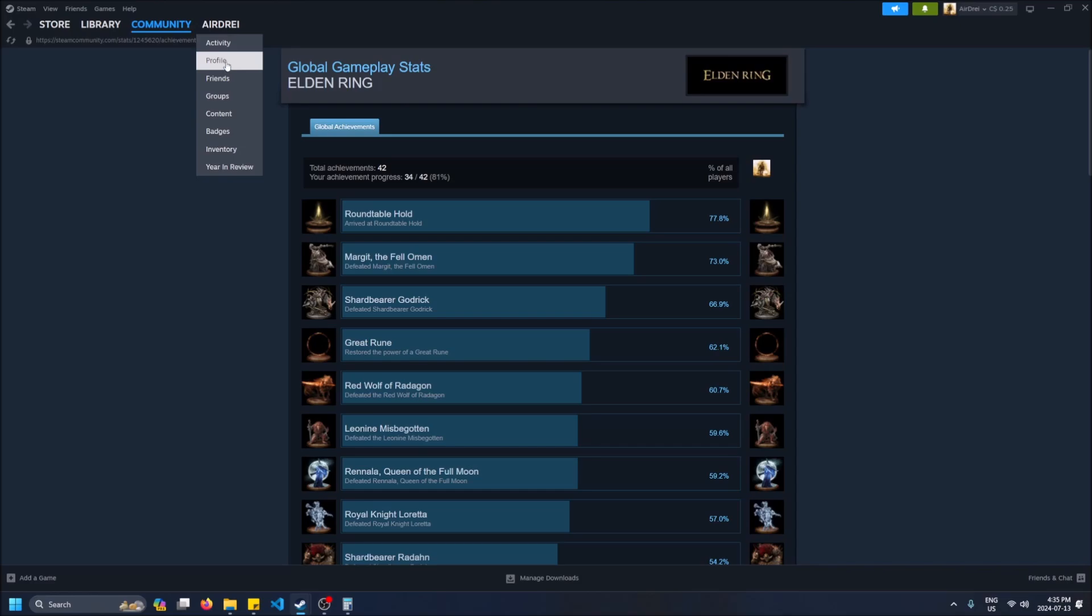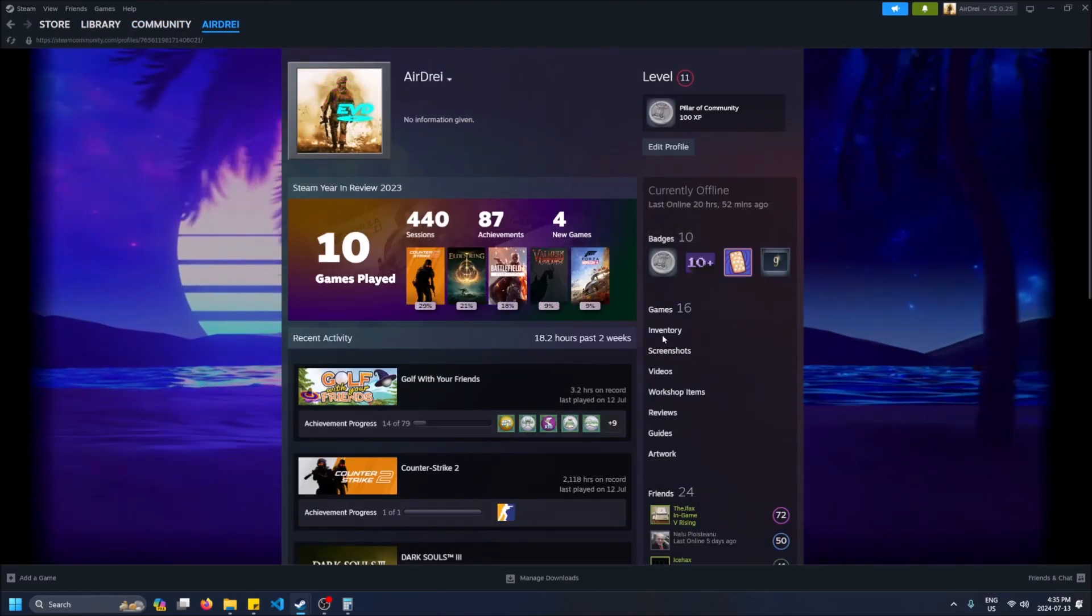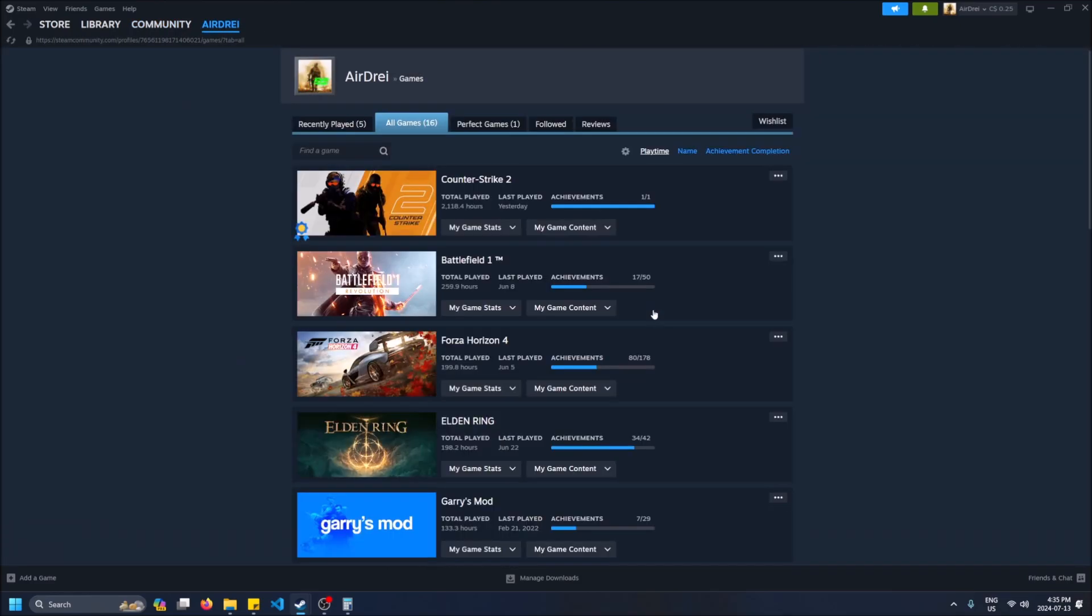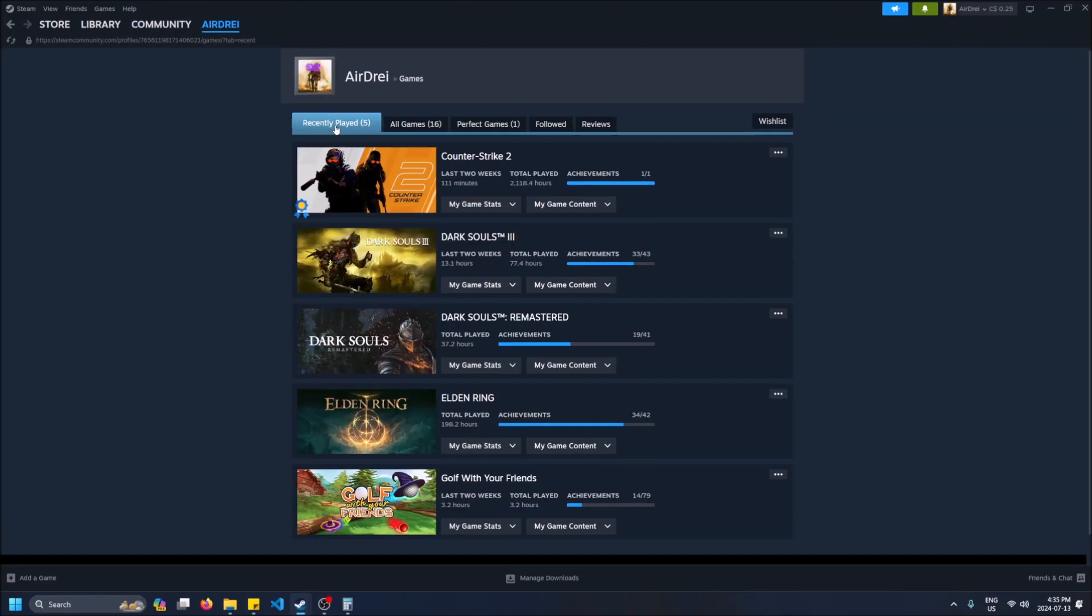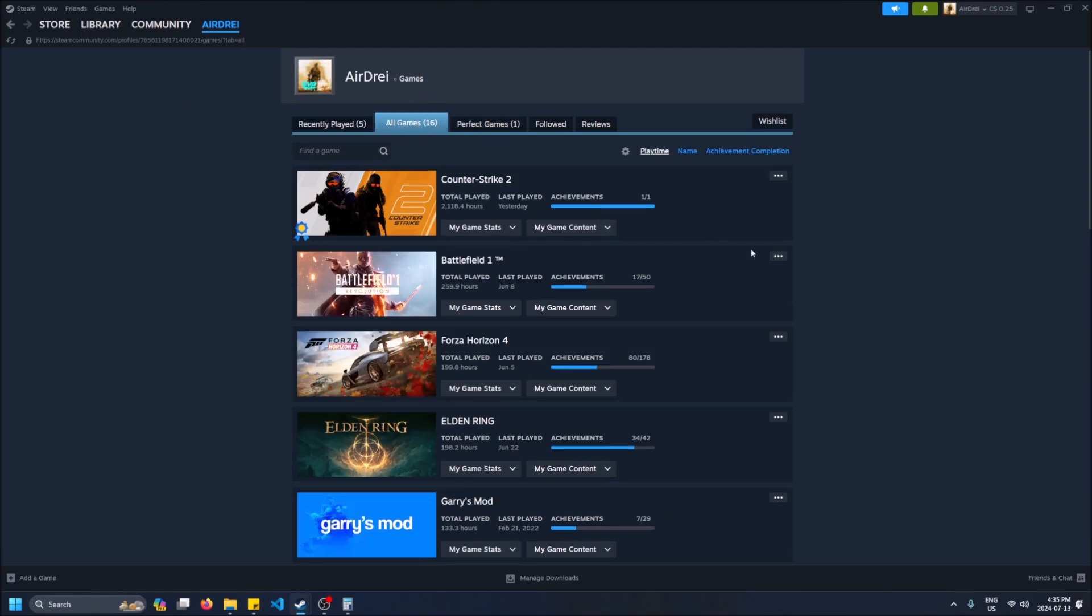So how to get to see this: just go to your profile. Hover over yourself in the top left hand corner, go to your profile, and then click on Games.